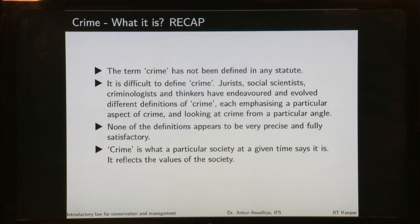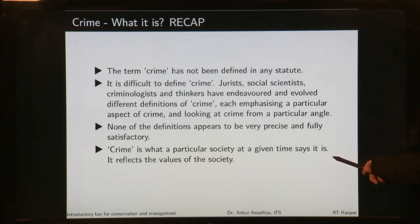Essentially, crime is what a particular society at a given time says is a crime. It reflects the values of that society. As societies change, what is considered to be a crime keeps changing. For example, sometime back in our country homosexuality was a crime; today it is not. Whereas things that were not crimes before have now been incorporated into the definitions of crime.